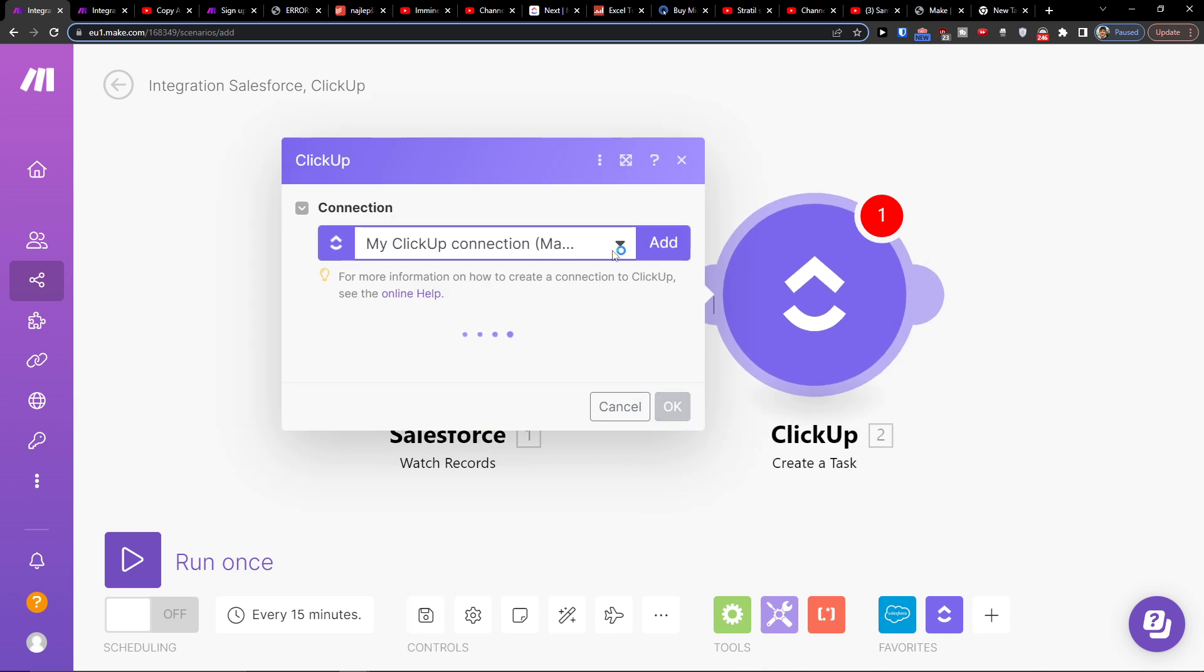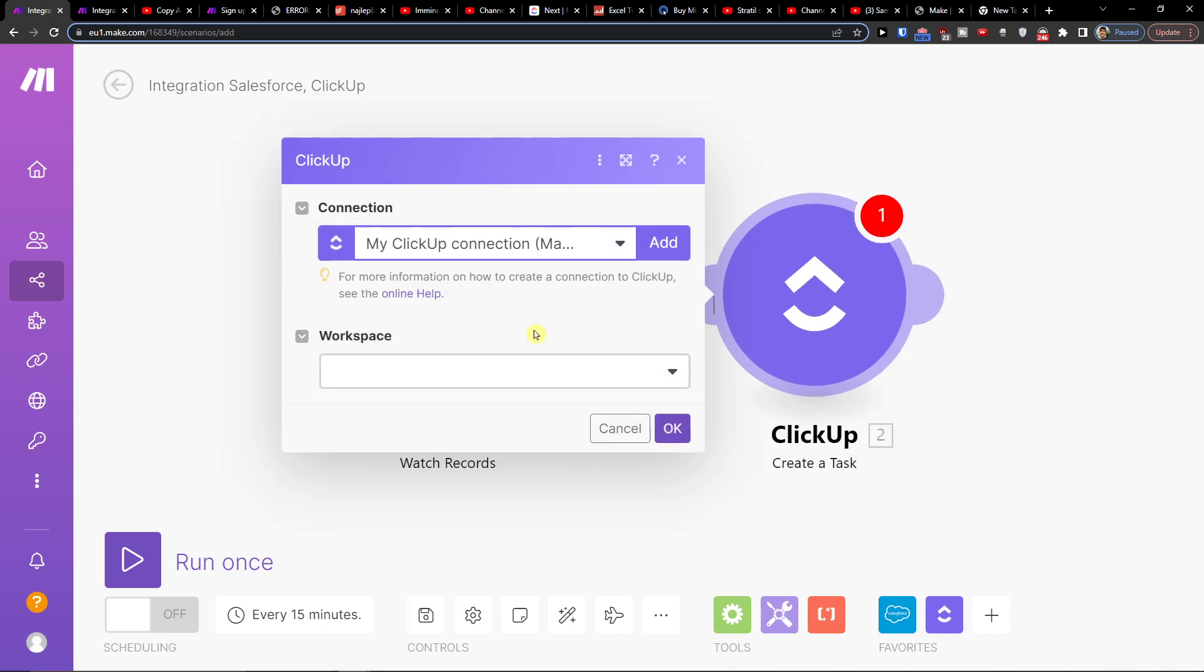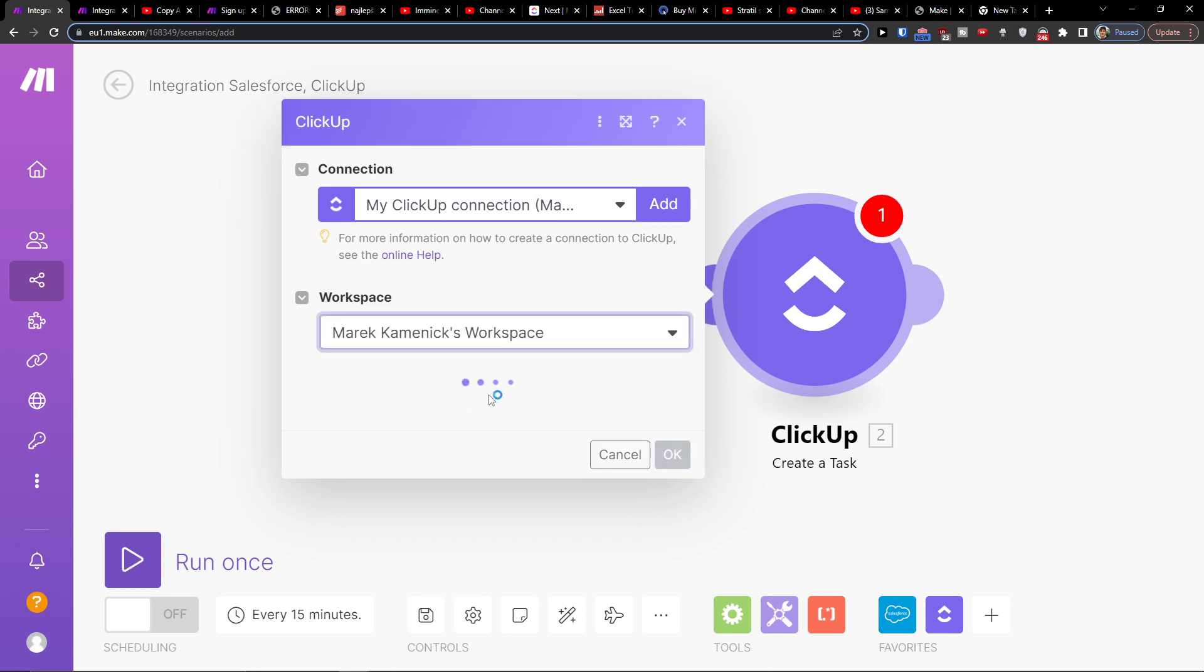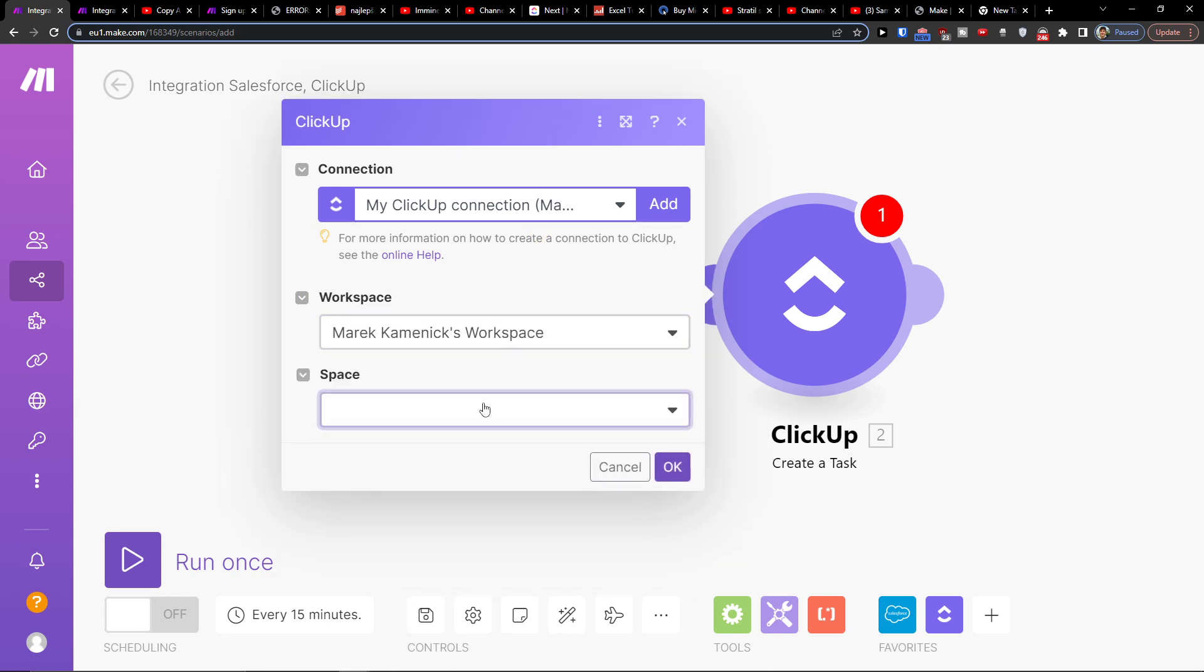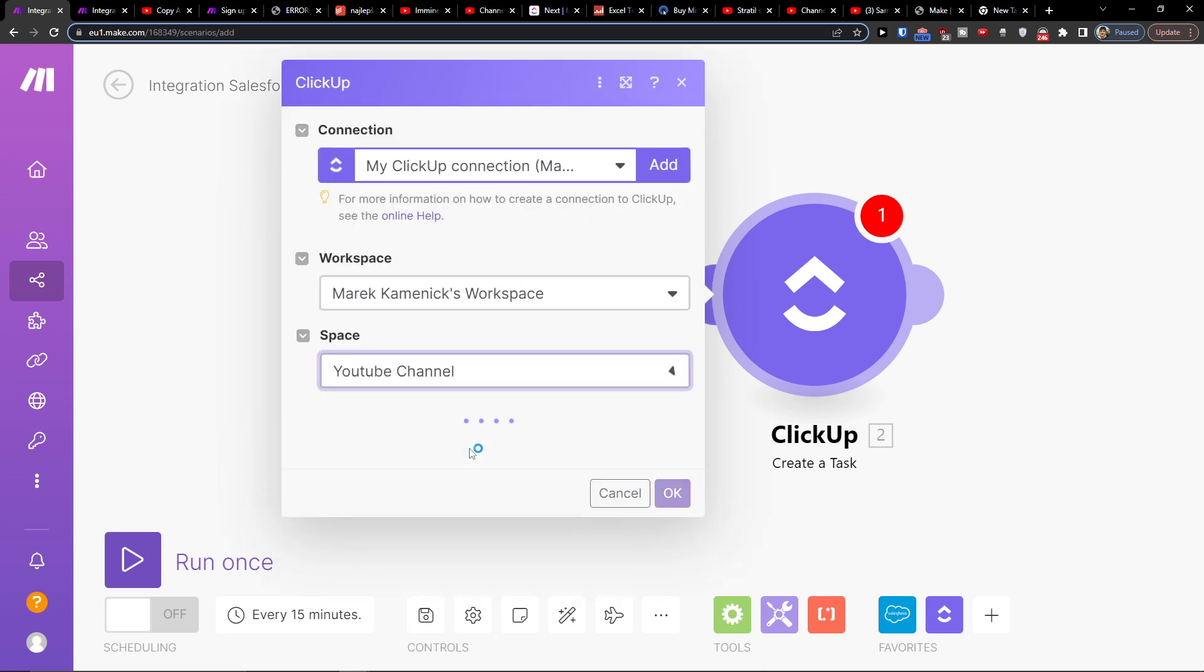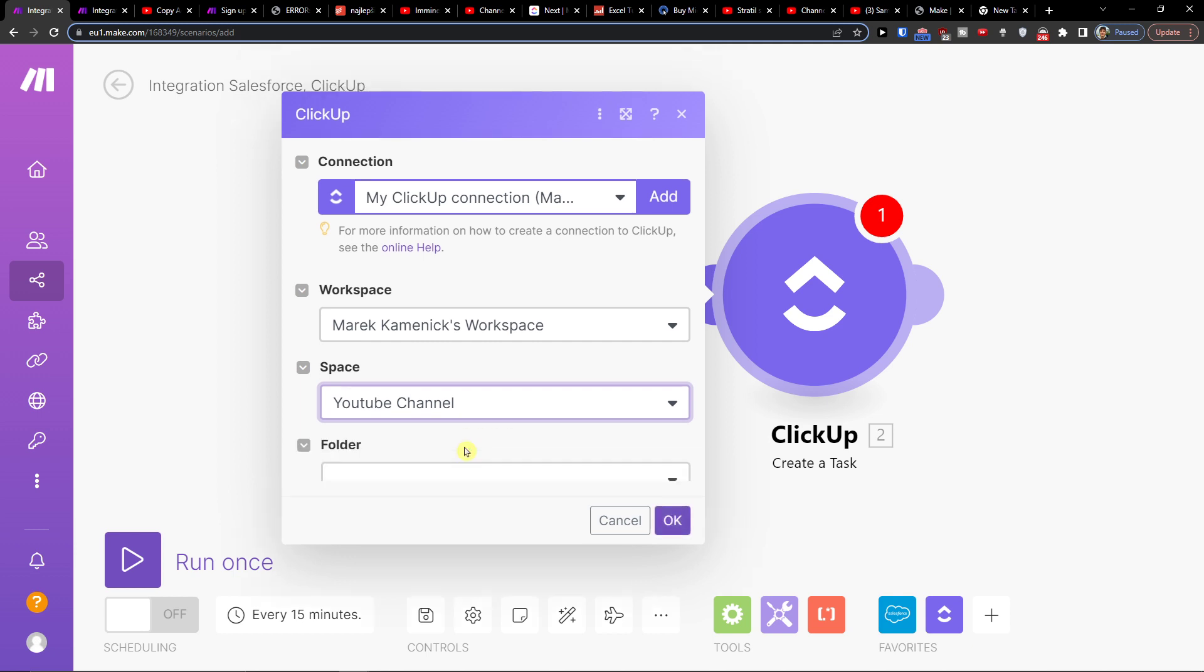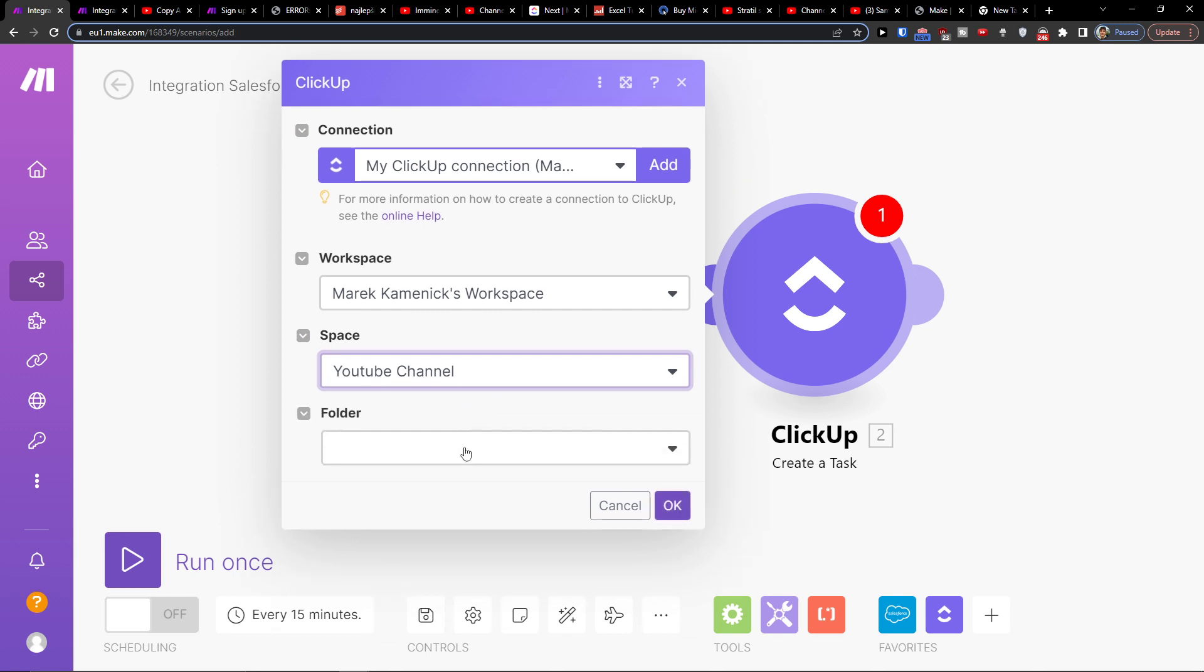Now I will simply choose - you need to connect with your account, it's really simple right here. Then workspace you're gonna choose that, then you're gonna have a space. You can always write to make.com customer support with your scenario if you have any problem, they're going to help you integrate it.